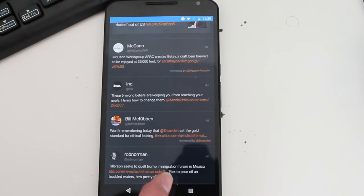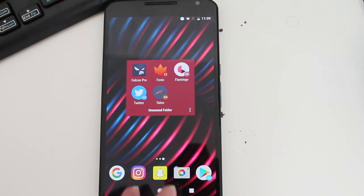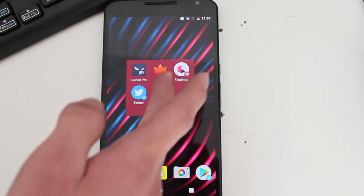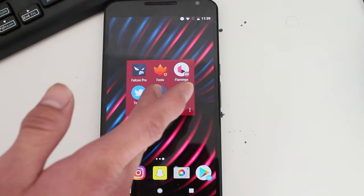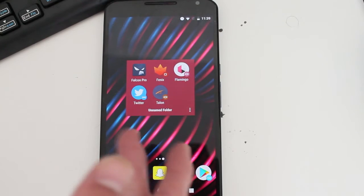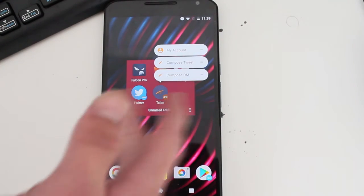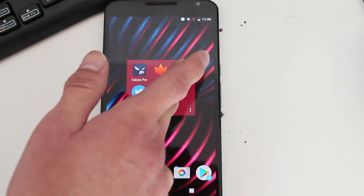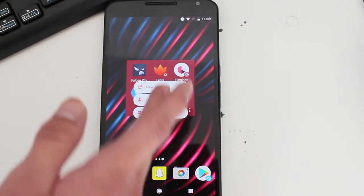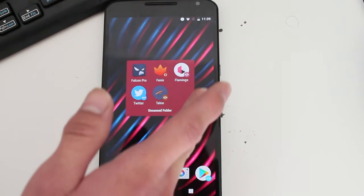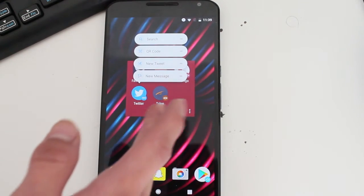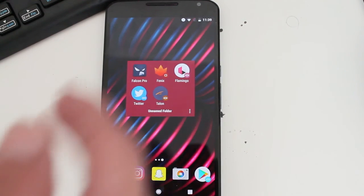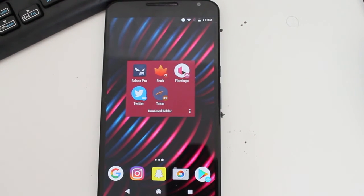Before we finish, other stuff I like about some of these third-party Twitter clients: just like the main Twitter app on Android, they have the new app shortcuts. So when you long-press the icon, you can compose a tweet. Flamingo has that as well — you can check your profile, send a message. Phoenix cannot do that. But the main Twitter app does as well. So that's another great reason to check out these awesome Twitter clients and the main Twitter app for Android.